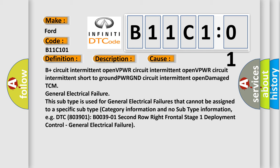This subtype is used for general electrical failures that cannot be assigned to a specific subtype category information and no subtype information. For example, DTC B003901: Second row right frontal stage 1 deployment control - general electrical failure.